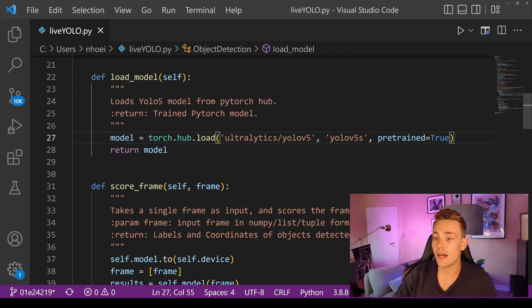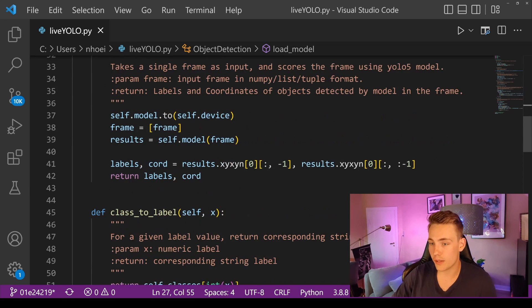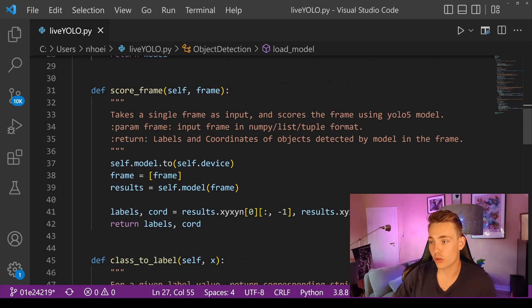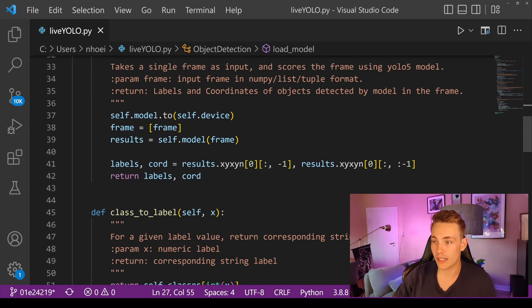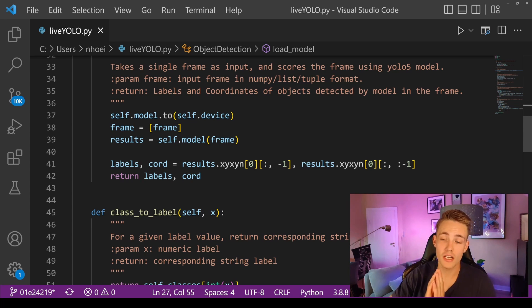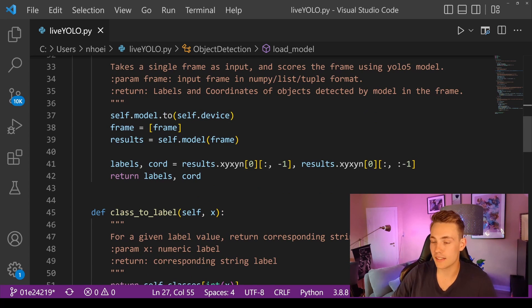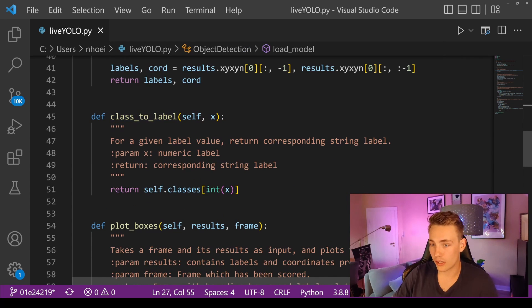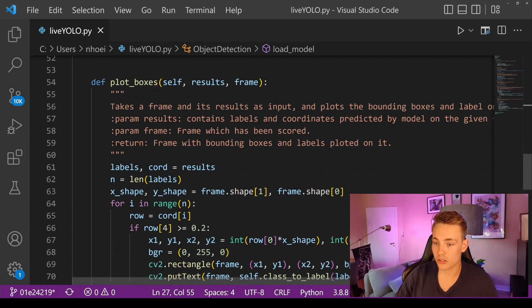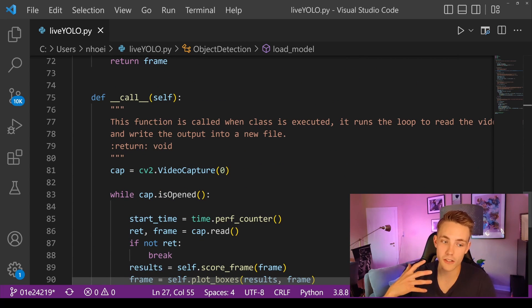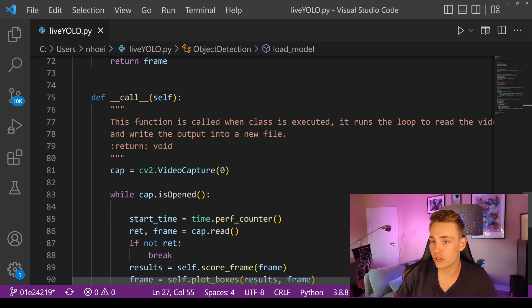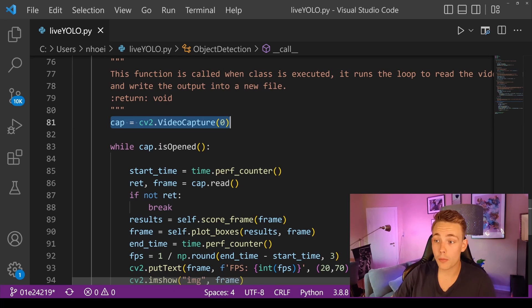We use a pre-trained YOLOv5 model on the COCO dataset and return the model. We set up a score function for our frame — it takes a single frame as input, scores it using the YOLOv5 model, and returns the labels and coordinates of detected objects. We get a confidence score for the bounding box and the coordinates of that bounding box, plus the class detected inside it. We also have a function for converting a class to a label, and a function to plot boxes on the image to display the bounding boxes.